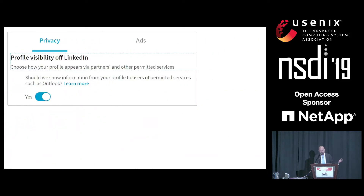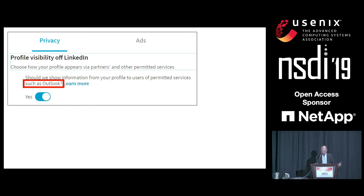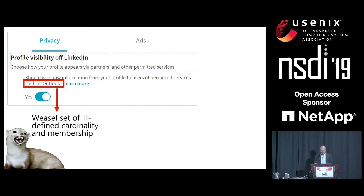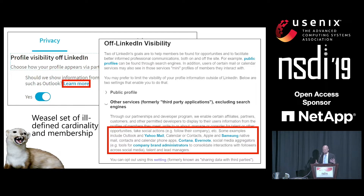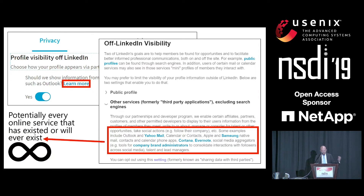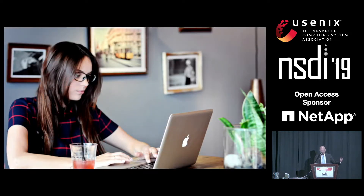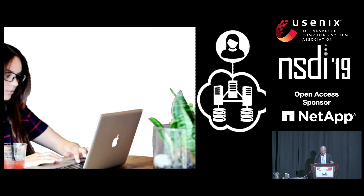As a little experiment, I actually went on LinkedIn and examined my privacy settings. I found a GUI which said: should we show your information from your profile to users of permitted services such as Outlook? The mathematicians in the audience will notice that LinkedIn has defined a weasel set of ill-defined cardinality and membership. If you drill down and click Learn More, you'll see similarly vague wording about services that LinkedIn may or may not share data with. Mathematicians call this set potentially every online service that has existed or will ever exist.